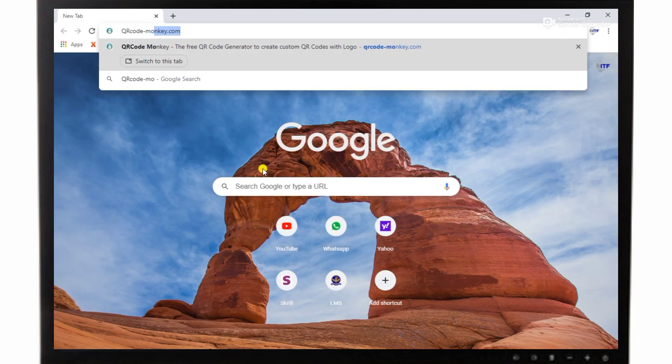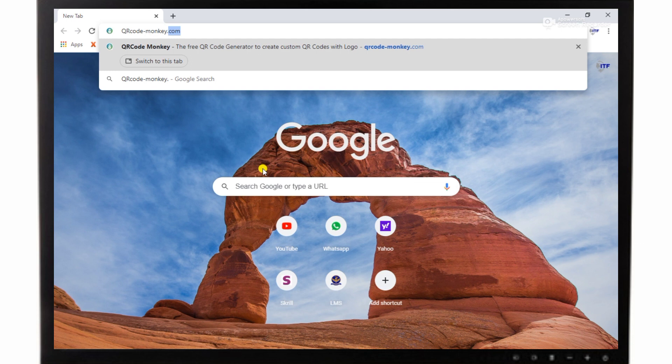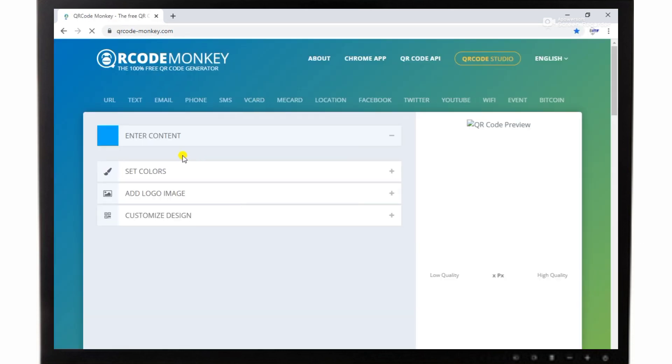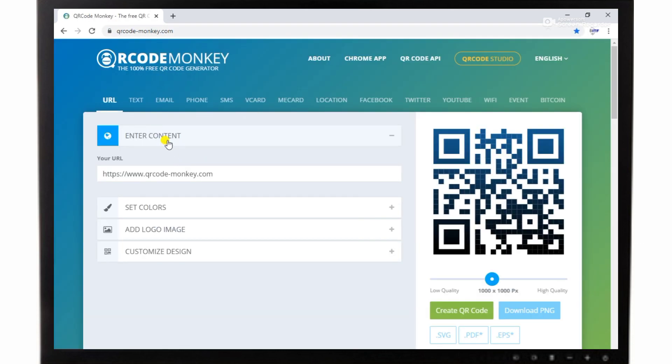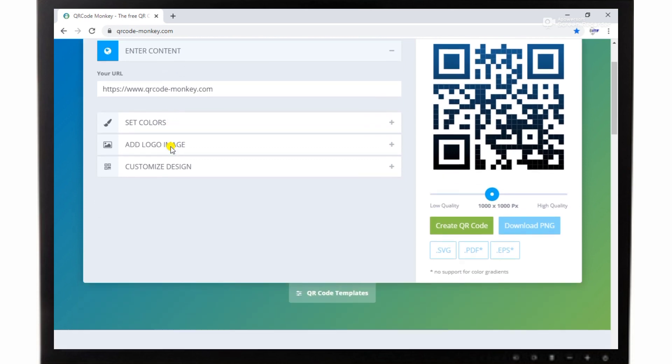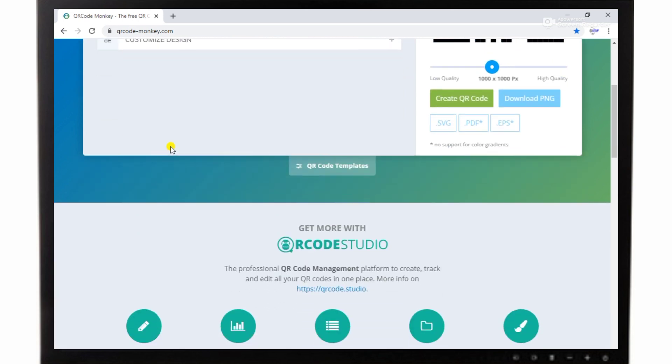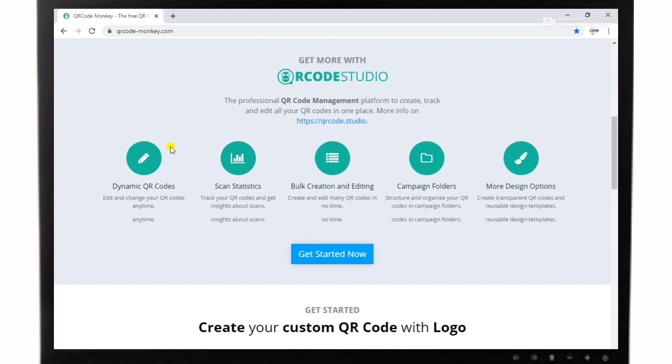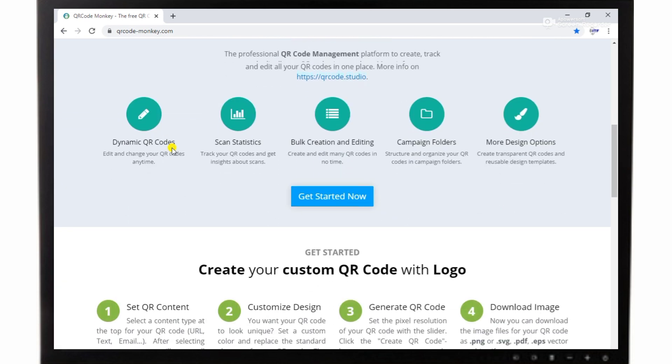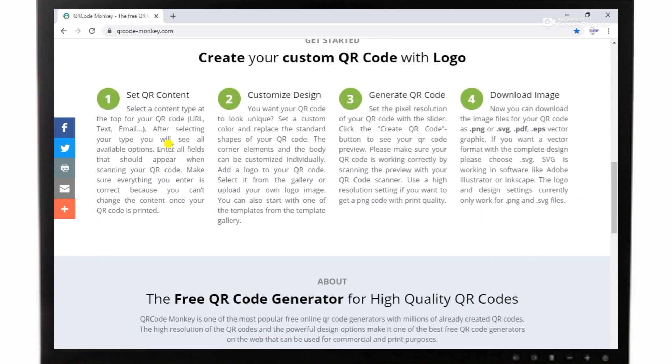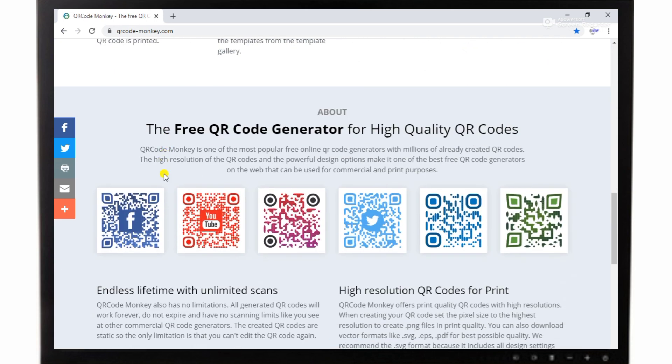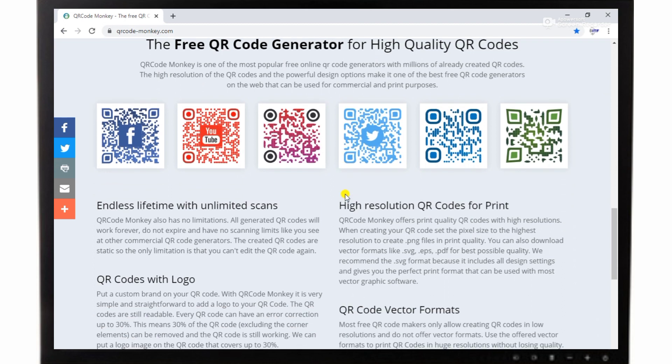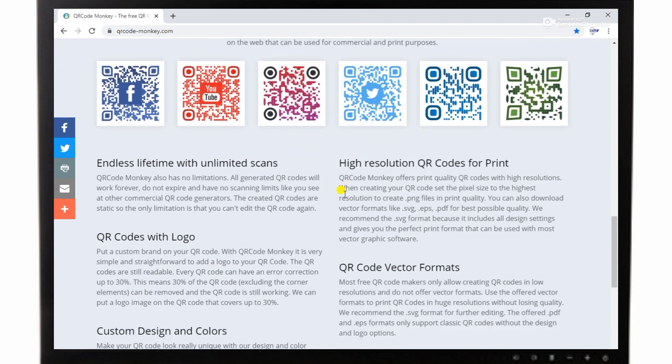Now I will show you a 100% free website which provides the facilities of generating QR codes without any investment. I have provided QR code monkey dot com. The link of this website is available in the description. You can find and check there easily.